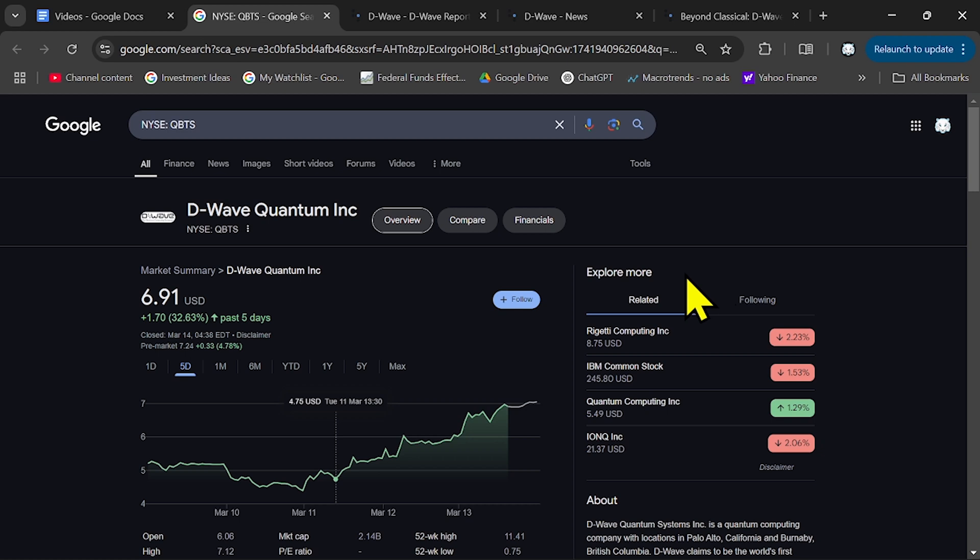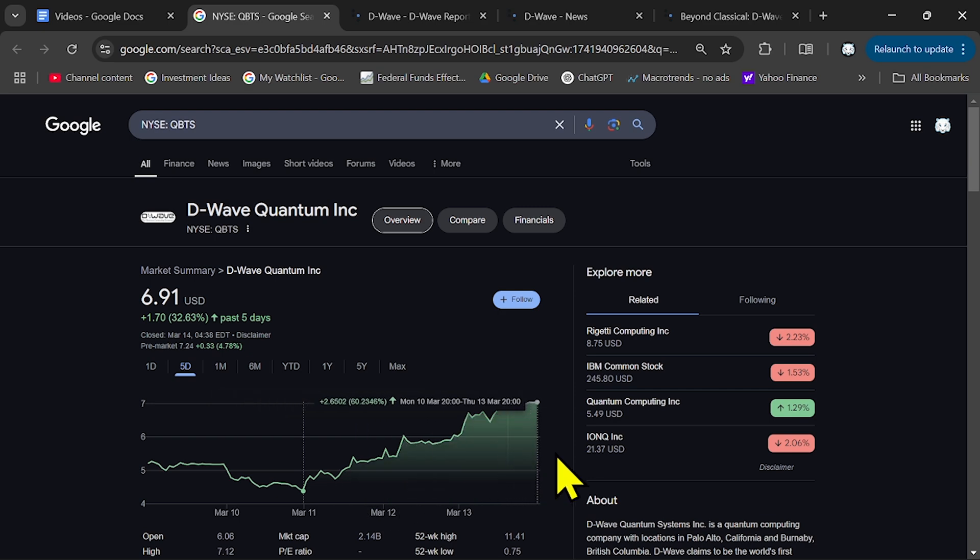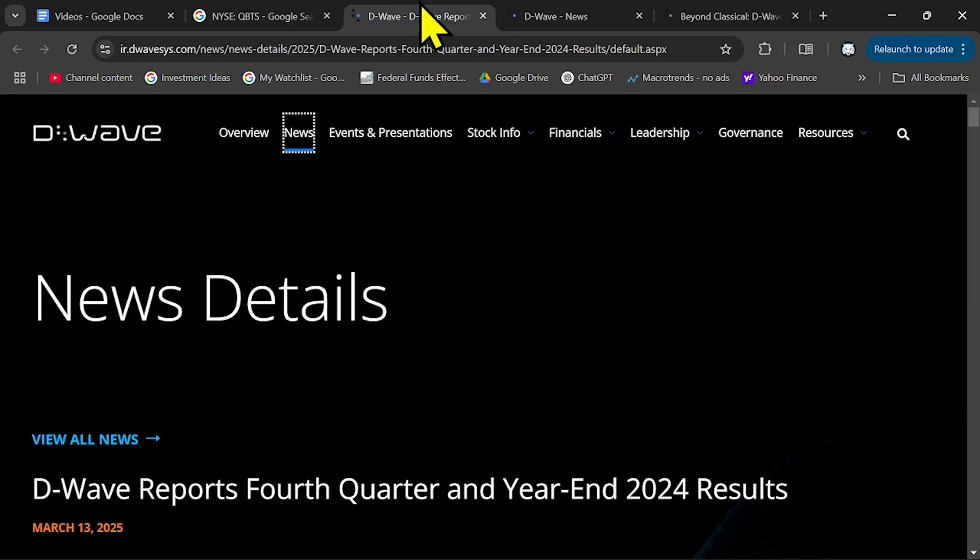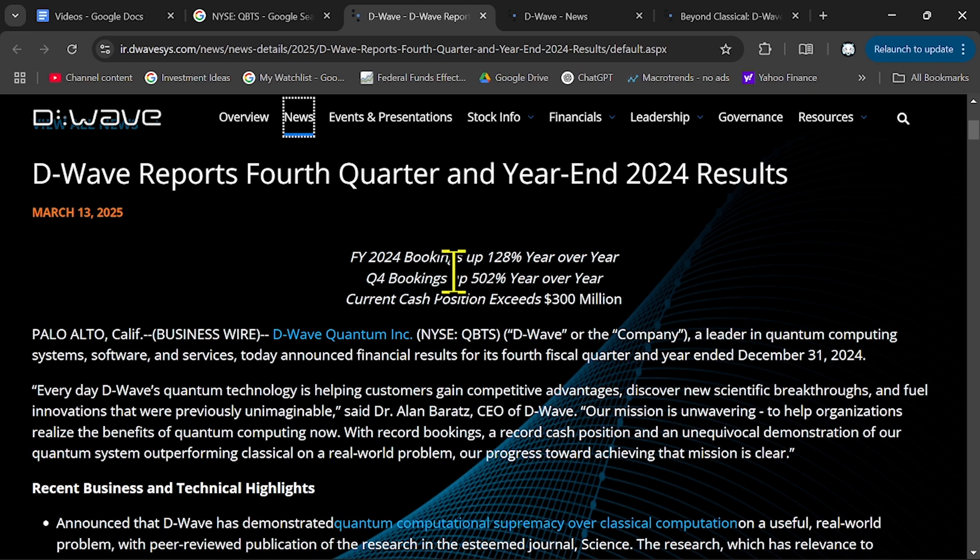D-Wave Quantum, ticker QBTS - as you can see, the stock price has increased by 60% in just 2 days. They reported the results for the last quarter and because they had an increase in their bookings over 128% year over year,